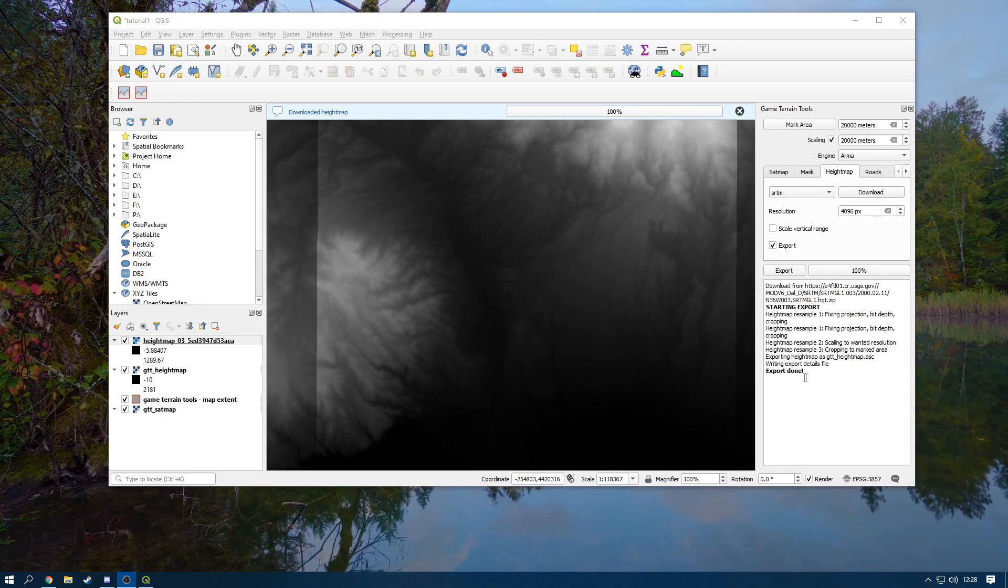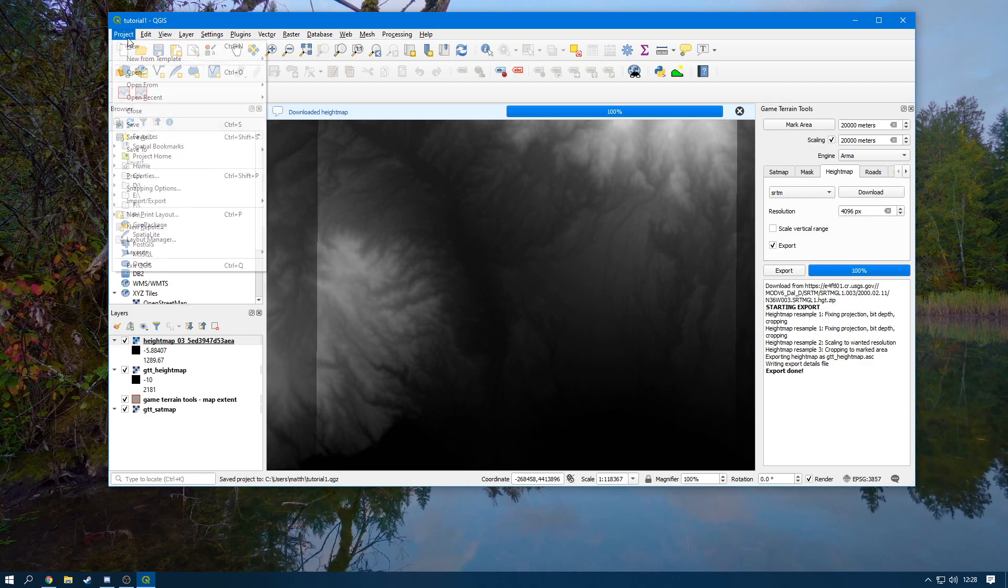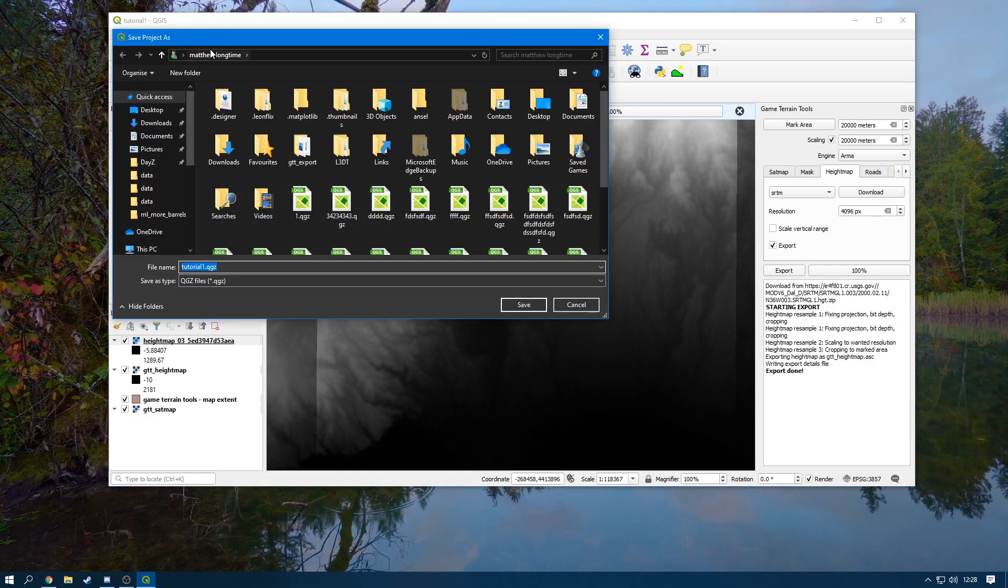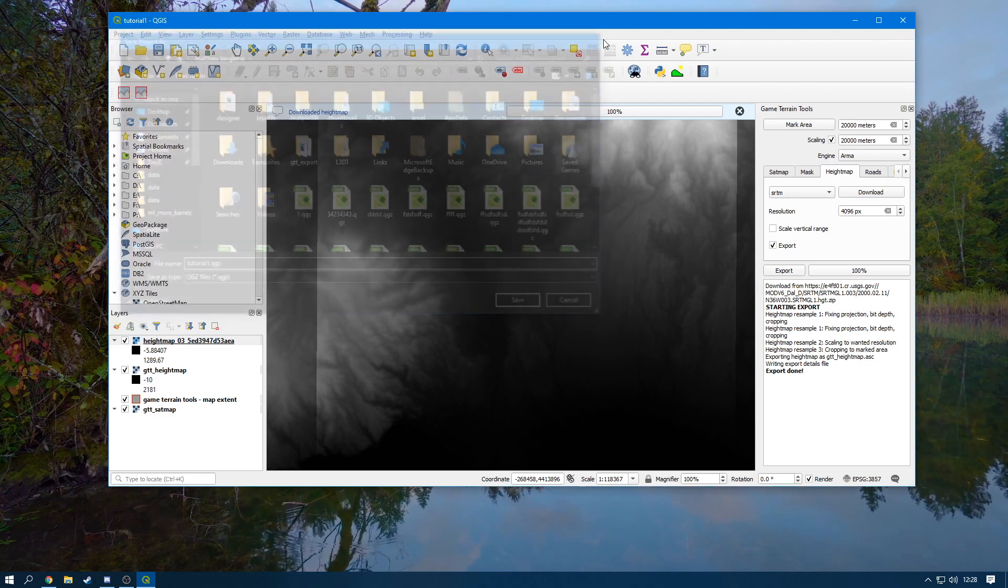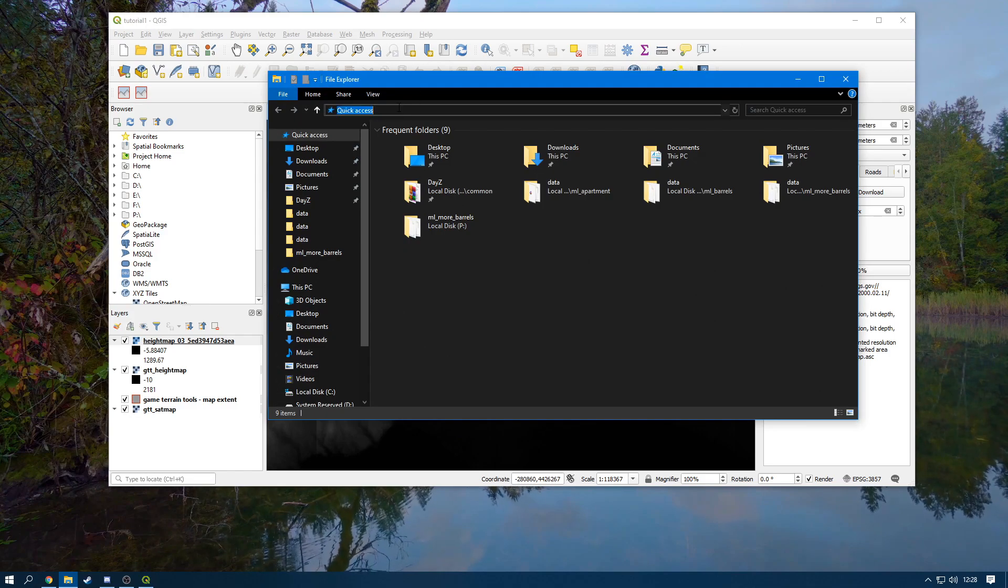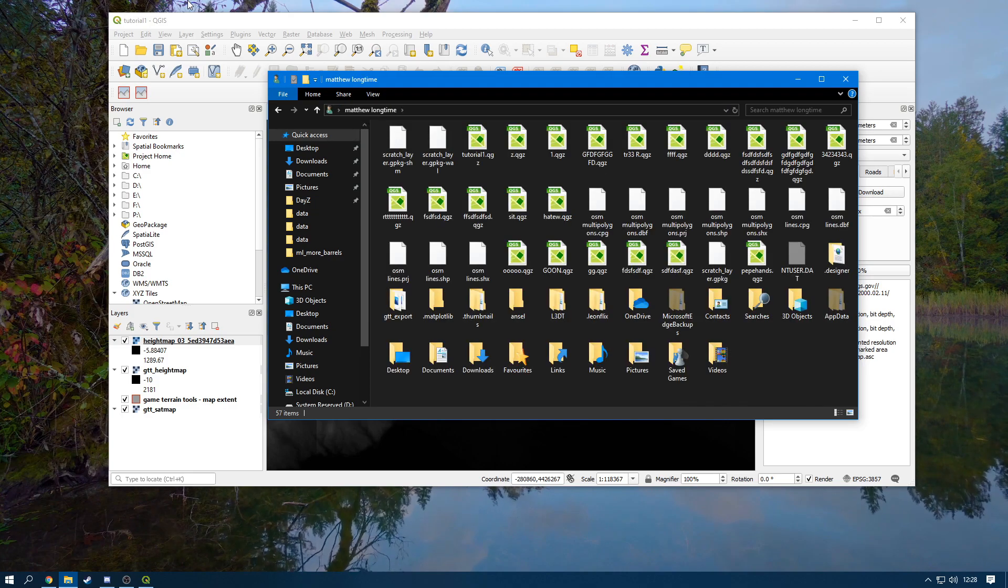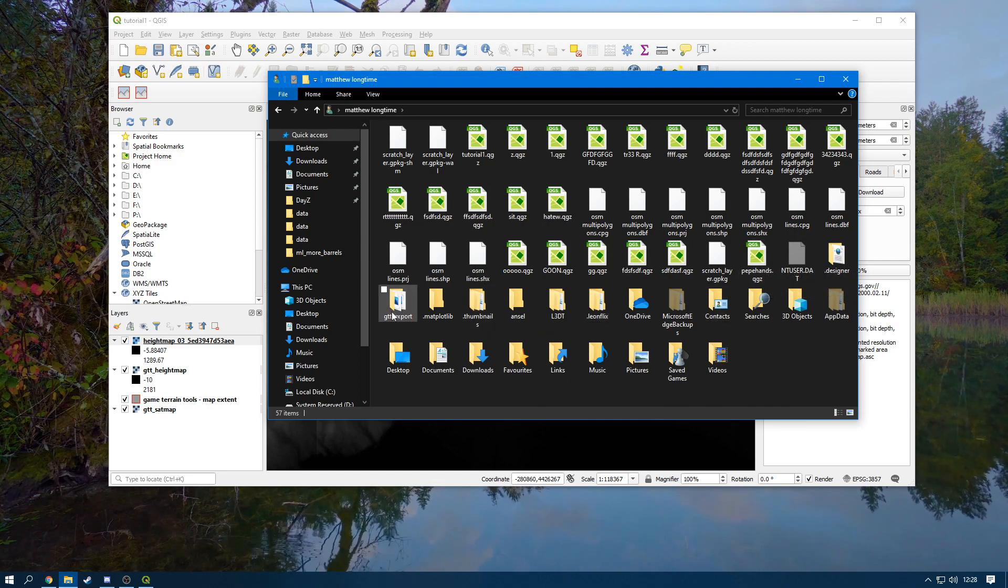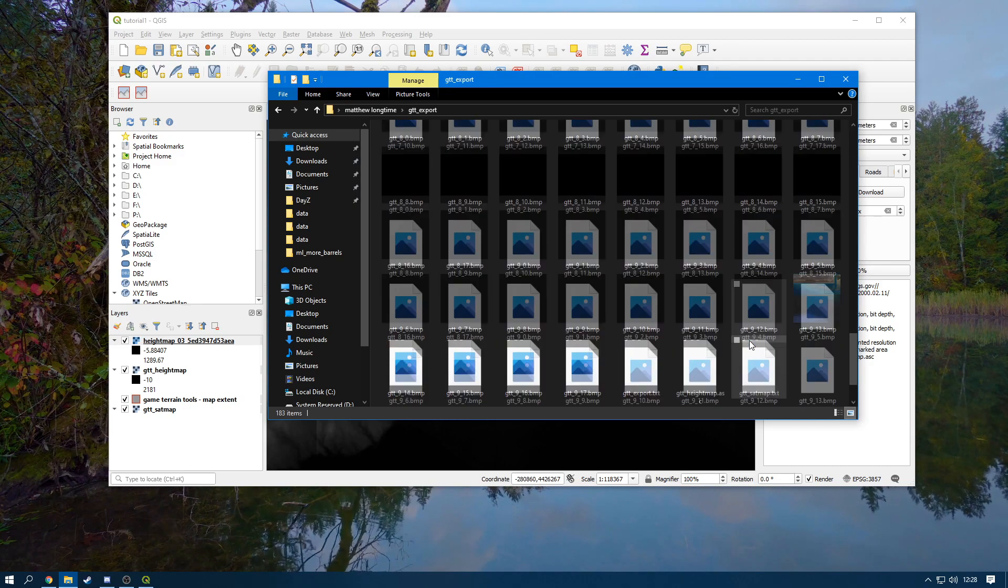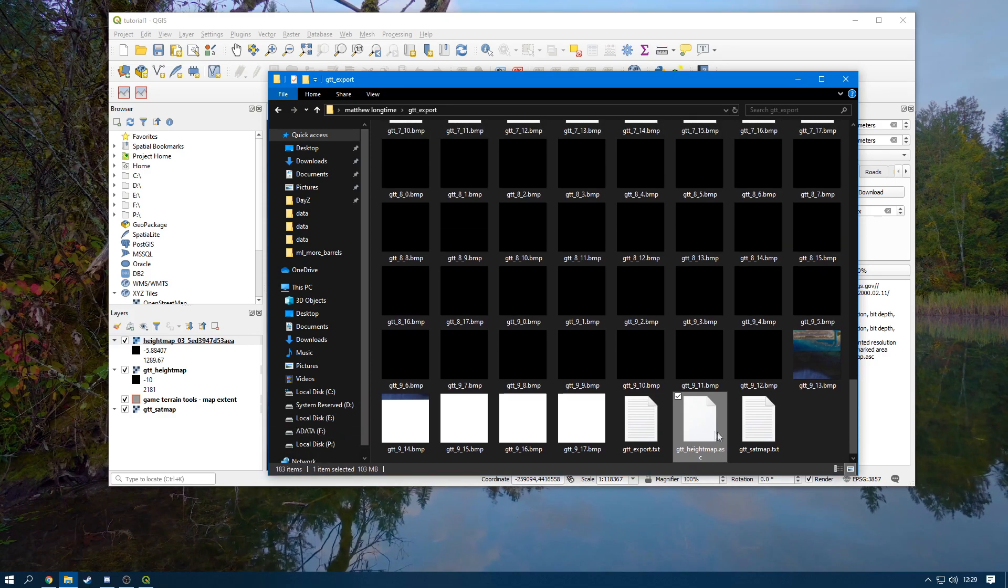Now that it says export done, you need to find out the folder where you have saved it. So if you were to click Save again or go to File, Save As, it's in my Matthew Long Time folder. So I'm going to open a folder. I'm going to search Matthew Long Time. And luckily enough for us Arma 3 and DayZ nerds, it already does it as an ASC for us. So we need to head over to GTT_export, scroll down to the bottom, and guess what, we now have the height map dot ASC.